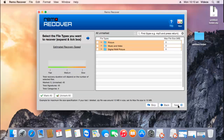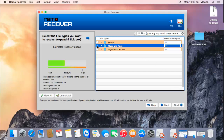Here the software gives me a list of different file types which can be recovered from my volume. Since I'm recovering videos, I'll have to select the music and video category here, and then click on the next button. This will make sure that only the videos are recovered from the selected volume.